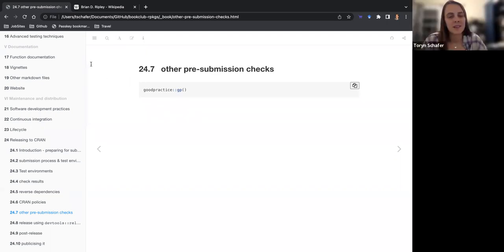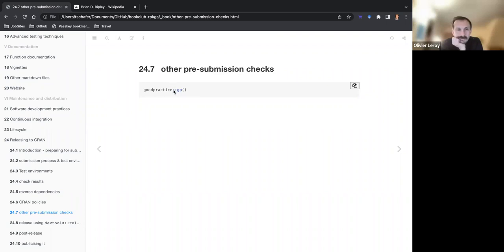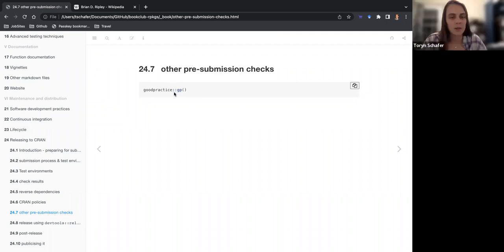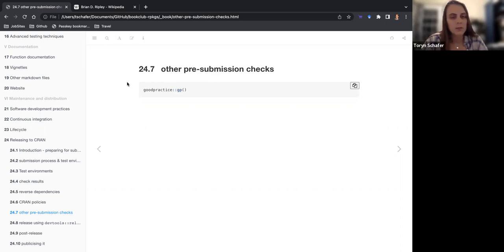This goodpractice package is from a company — Ascent Digital Services UK Limited — and then all these authors. It gives good advice about good practices when building R packages. Can't hurt, I guess.